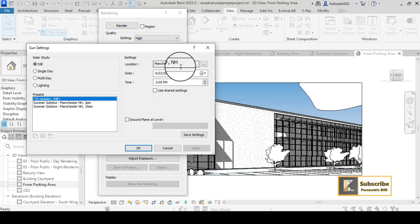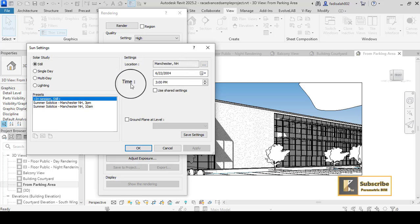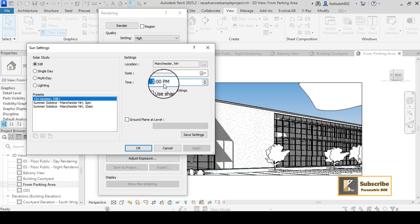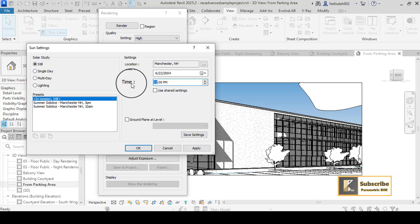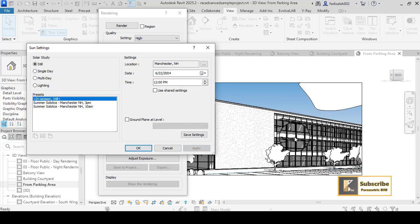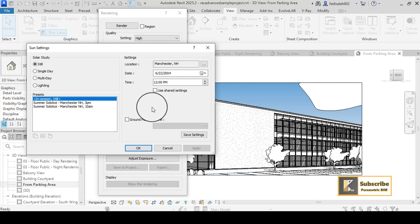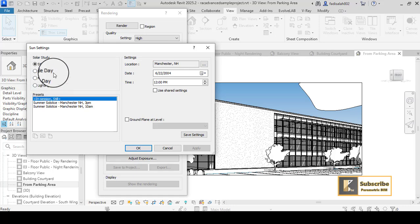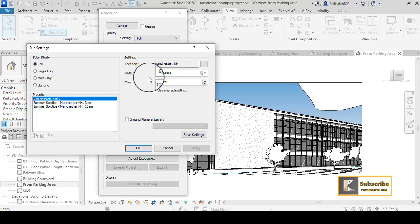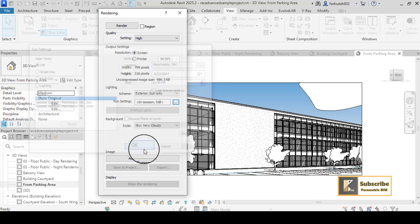I have the sun settings here with the date and time. If I change it to any other time, it will change the sun settings and the shadows as you can see. You can also use single day or similar options, but in rendering it will use the still image with the set date and time. Press OK and it will apply those settings.